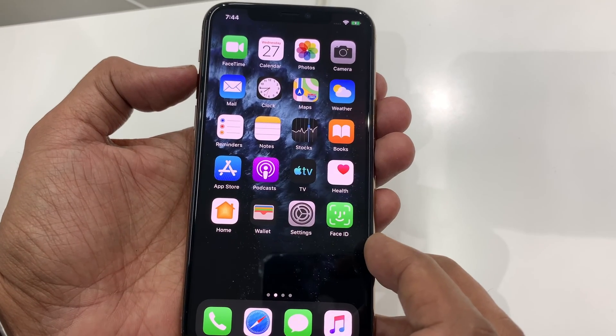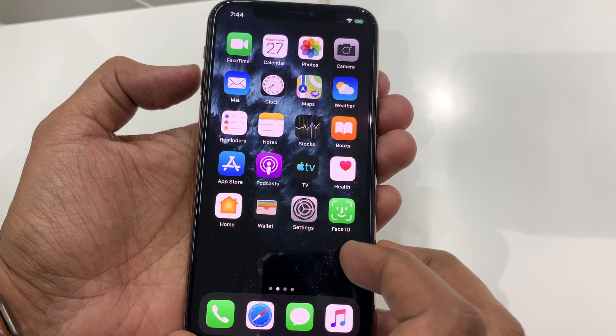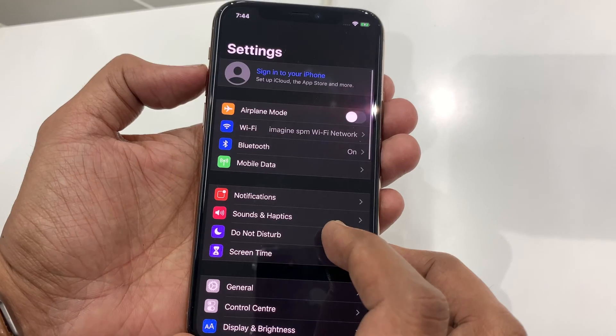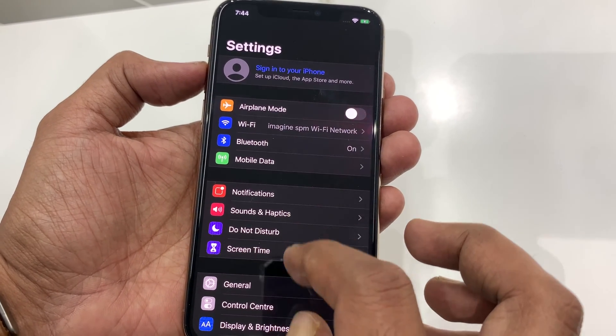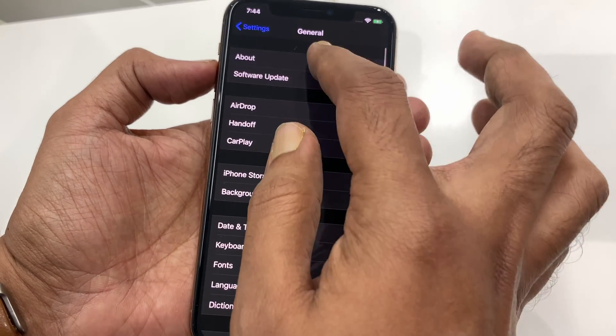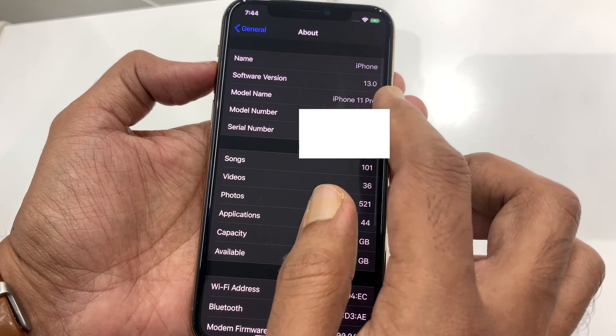Hi viewer, today I want to show you how to take a screenshot on iPhone 11 Pro. There are two different ways to capture a screenshot on iPhone 11 Pro. Let's check one by one.